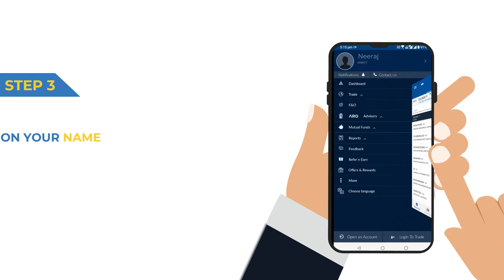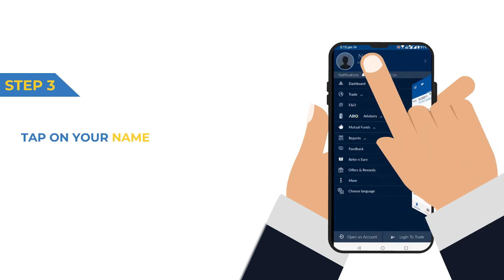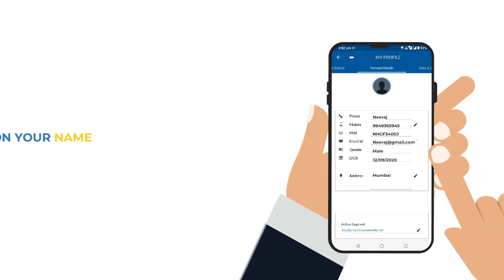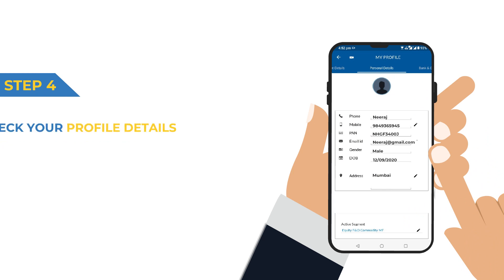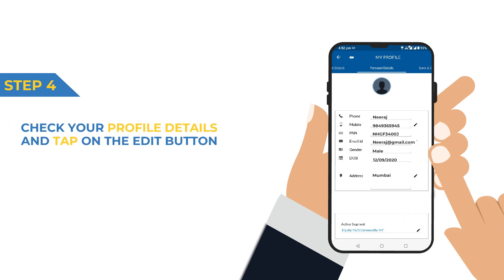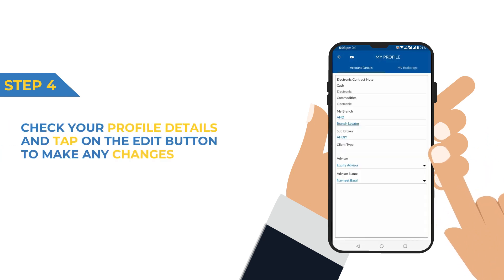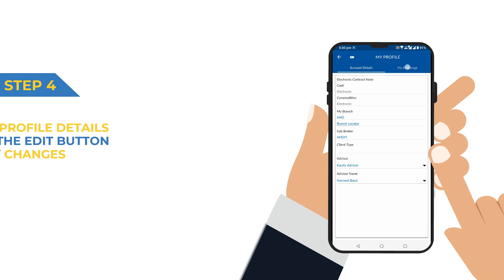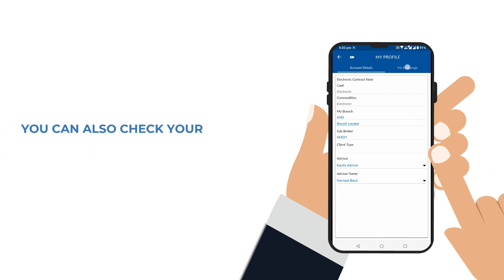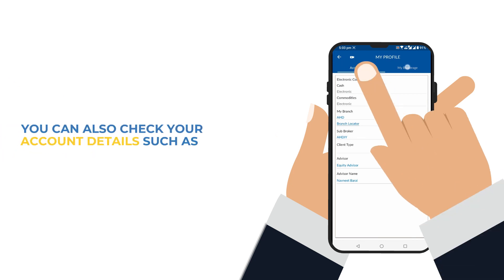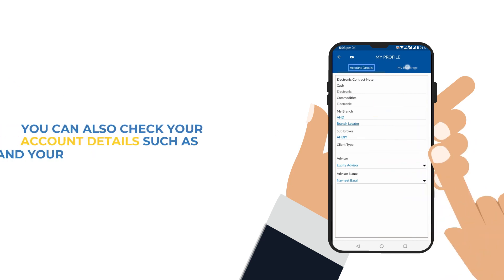Step 3. Tap on your name. Step 4. Check your profile details and tap on the edit button to make any changes. You can also check your account details such as your branch and your advisor's name.